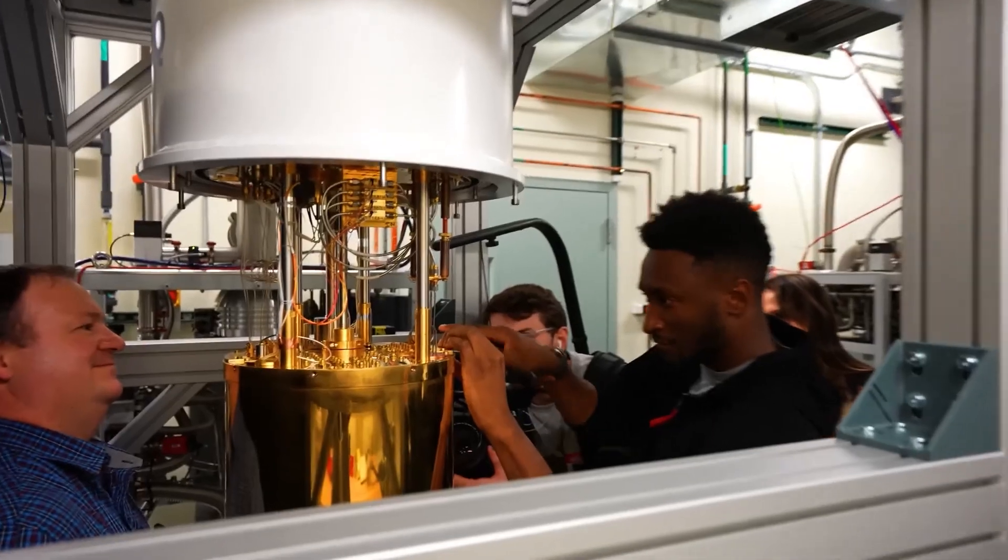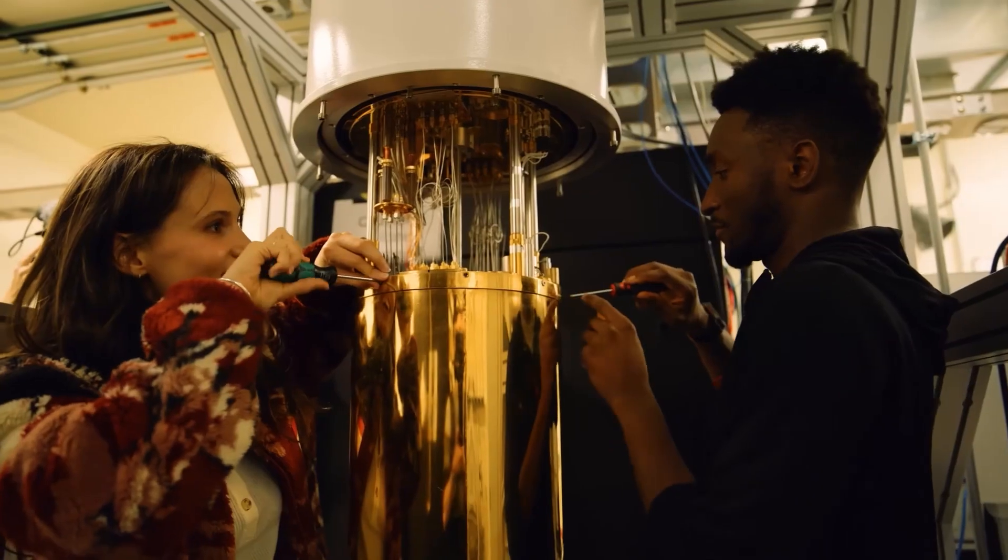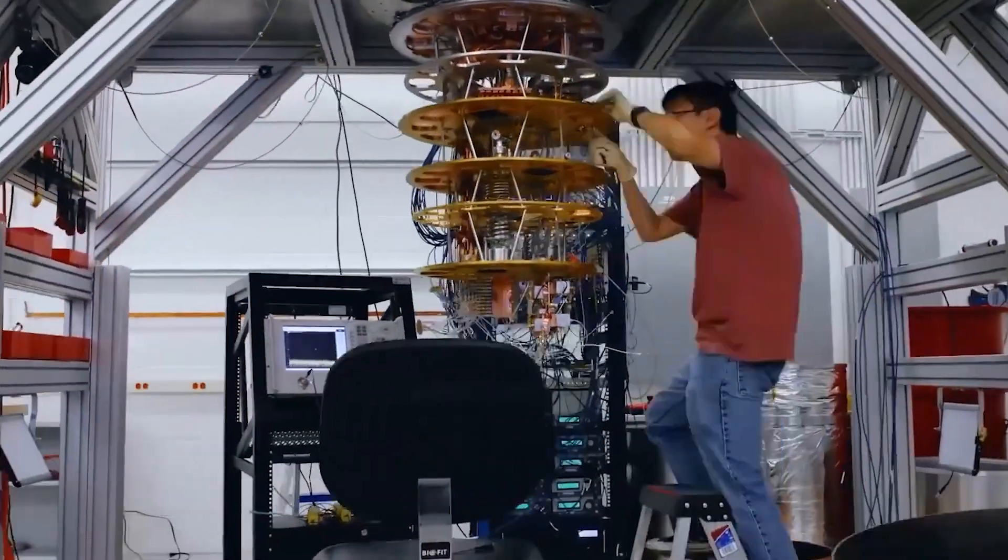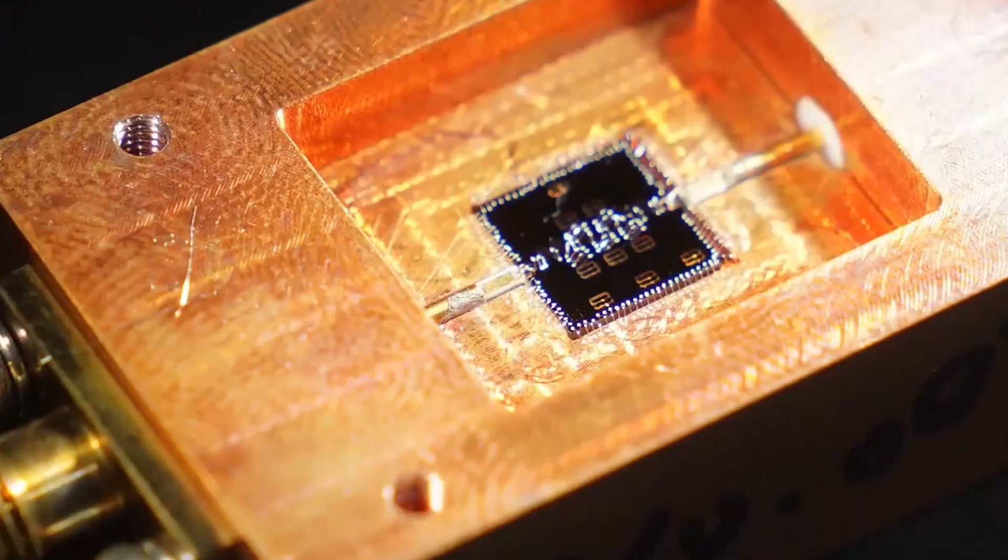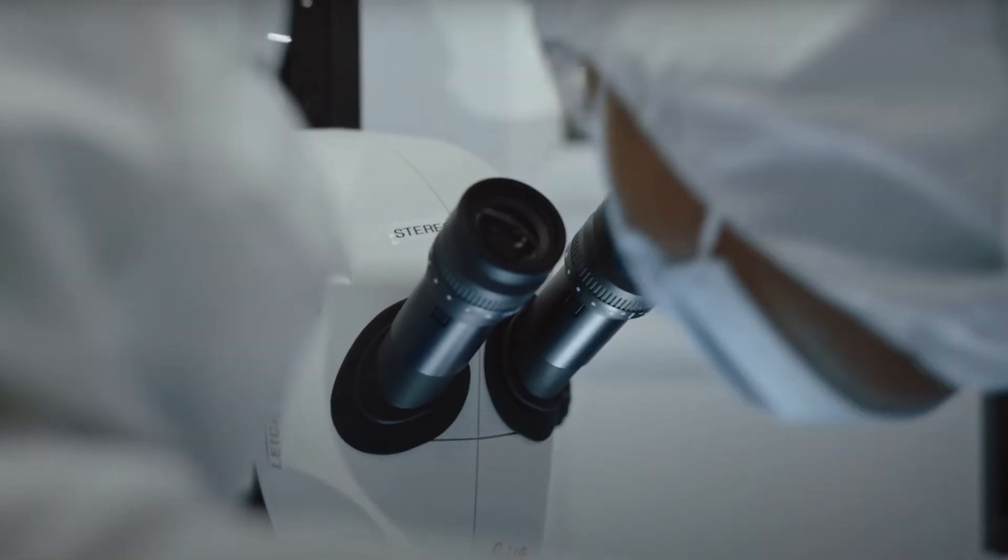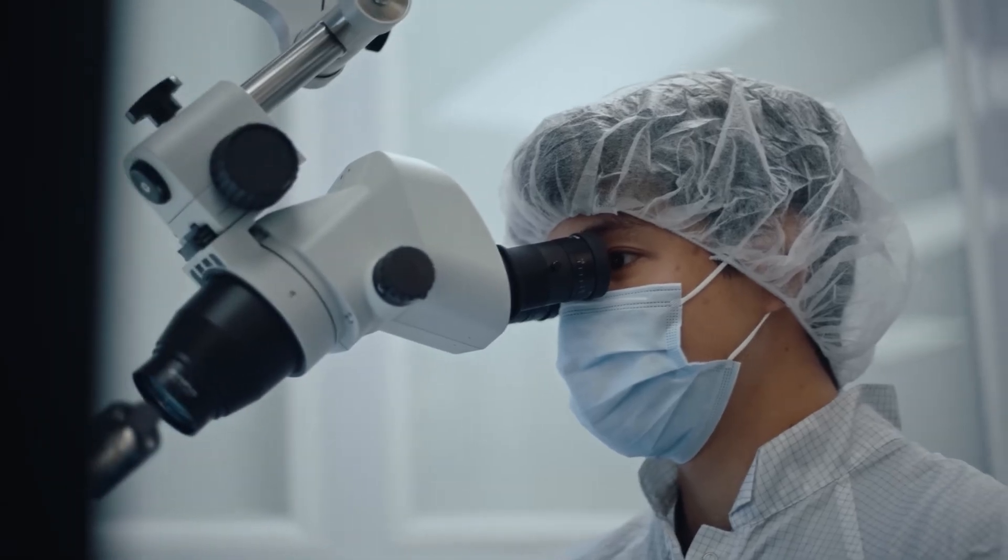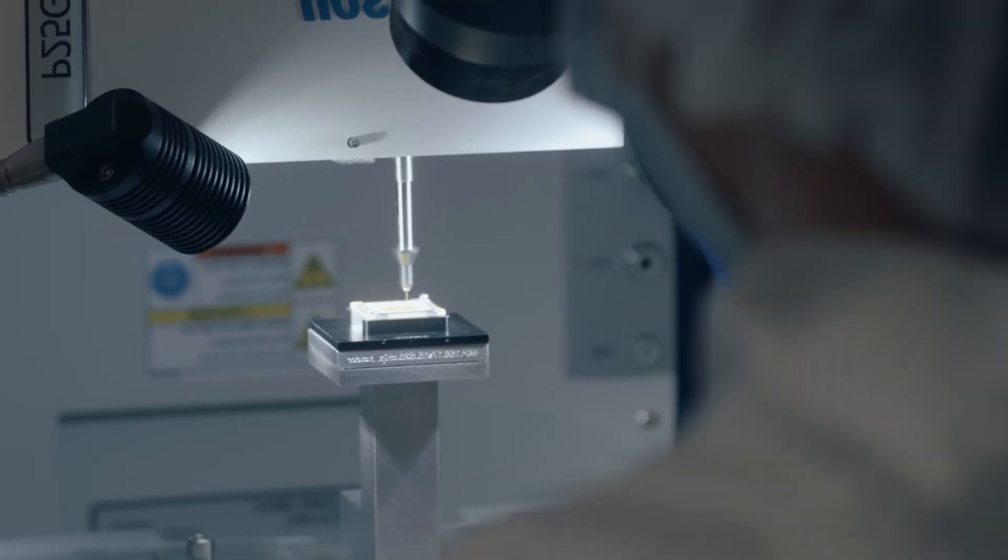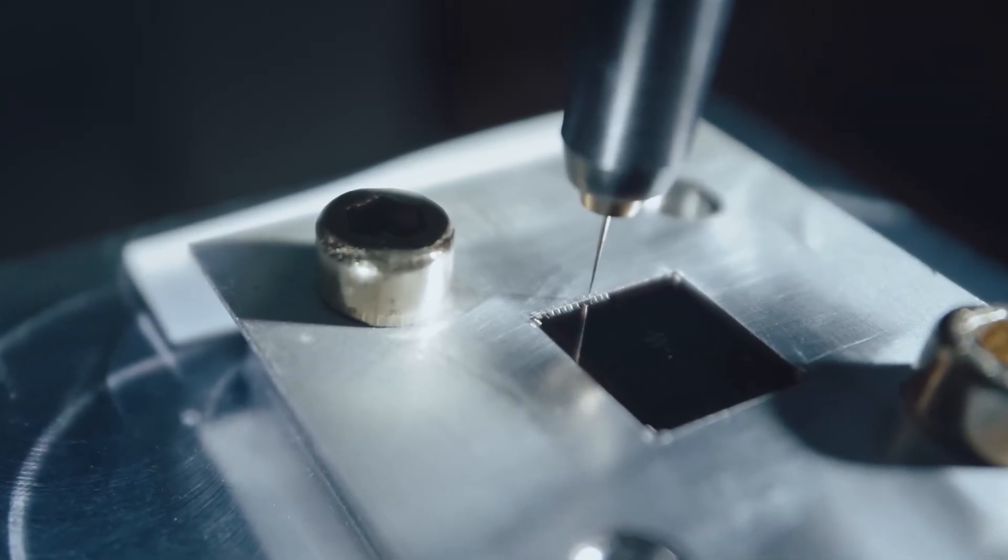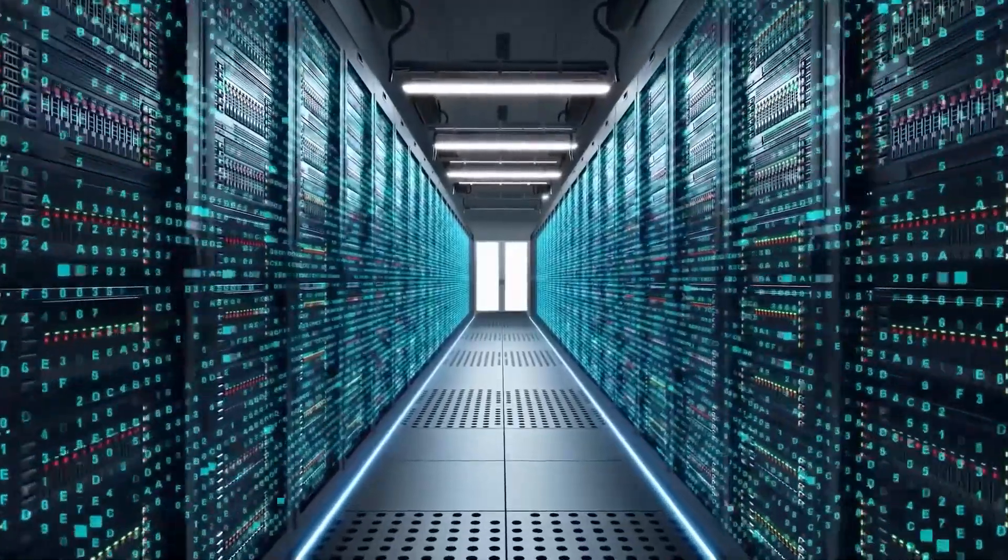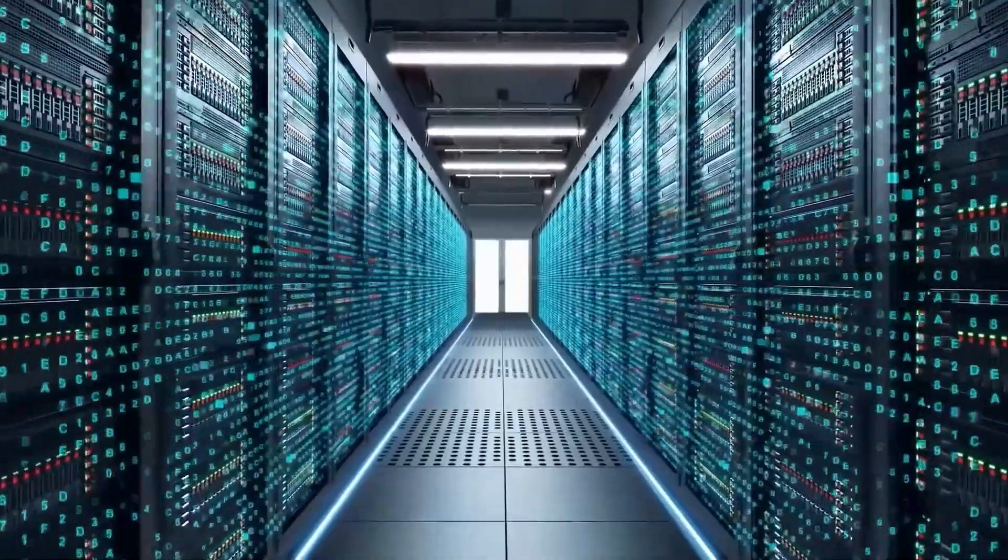Google's Quantum AI team has been at the forefront of quantum computing research for years. Their journey started with the Sycamore processor, which in 2019 famously achieved quantum supremacy, solving a problem in 200 seconds that would have taken the world's fastest supercomputer 10,000 years to complete.